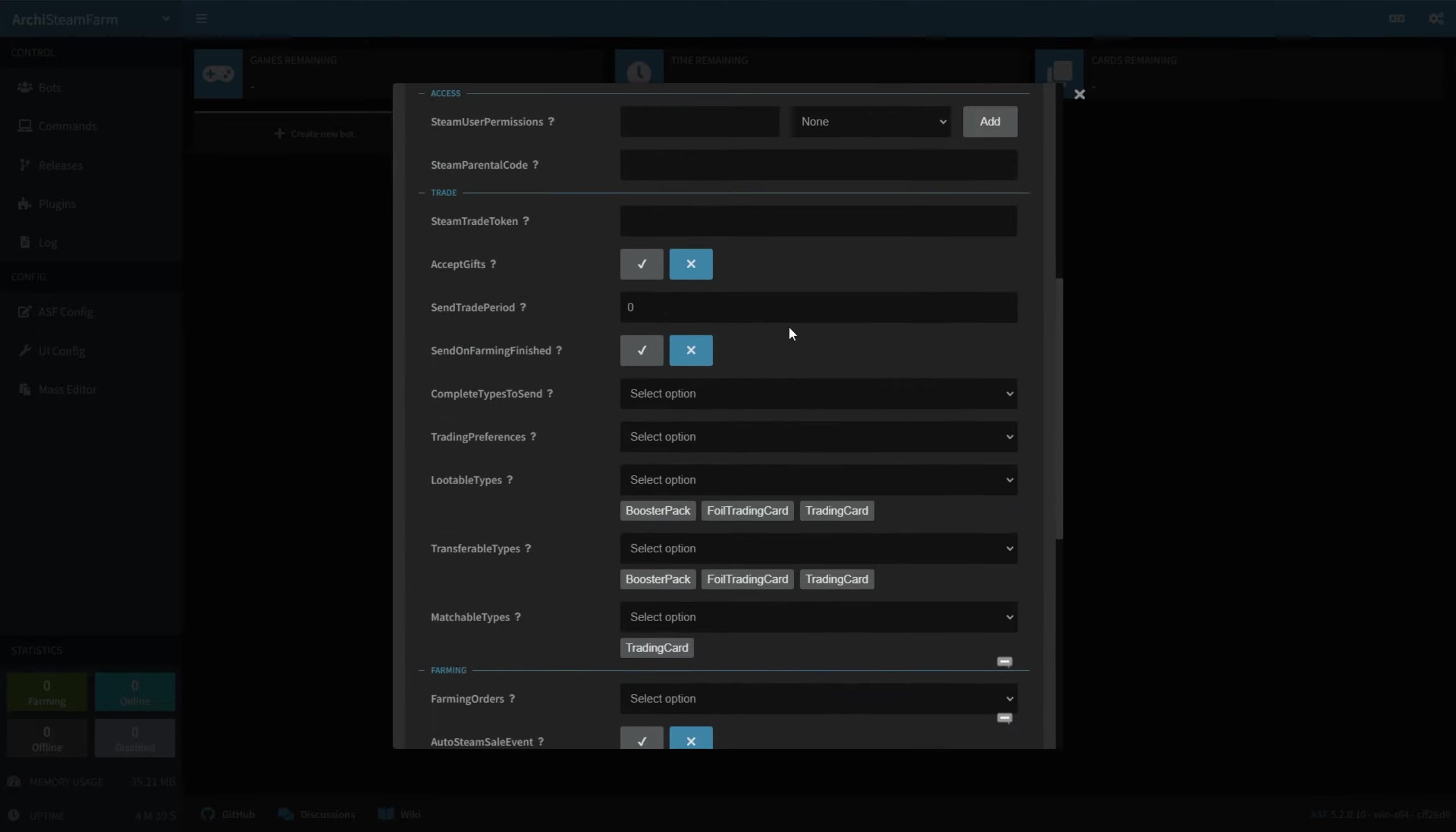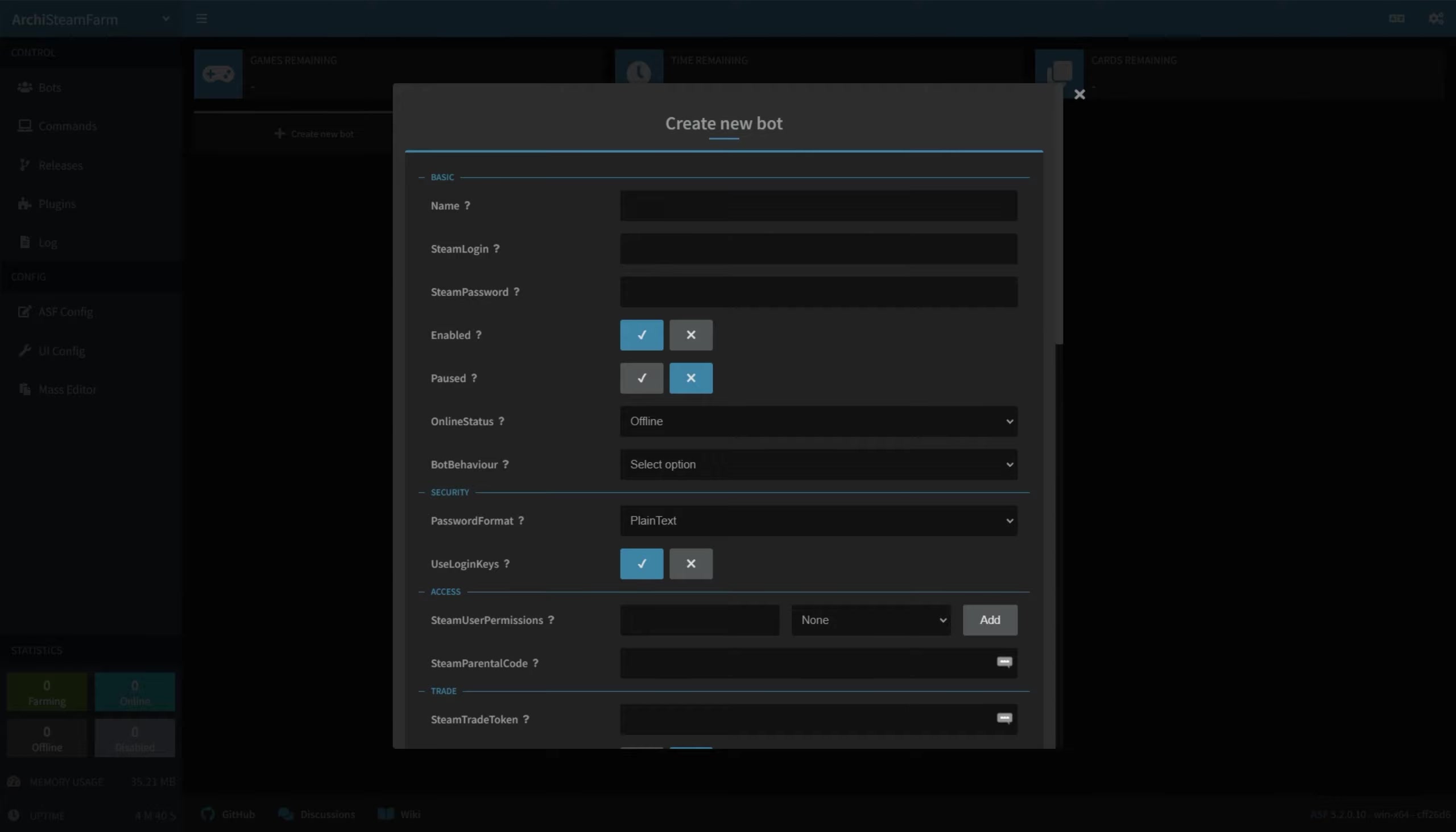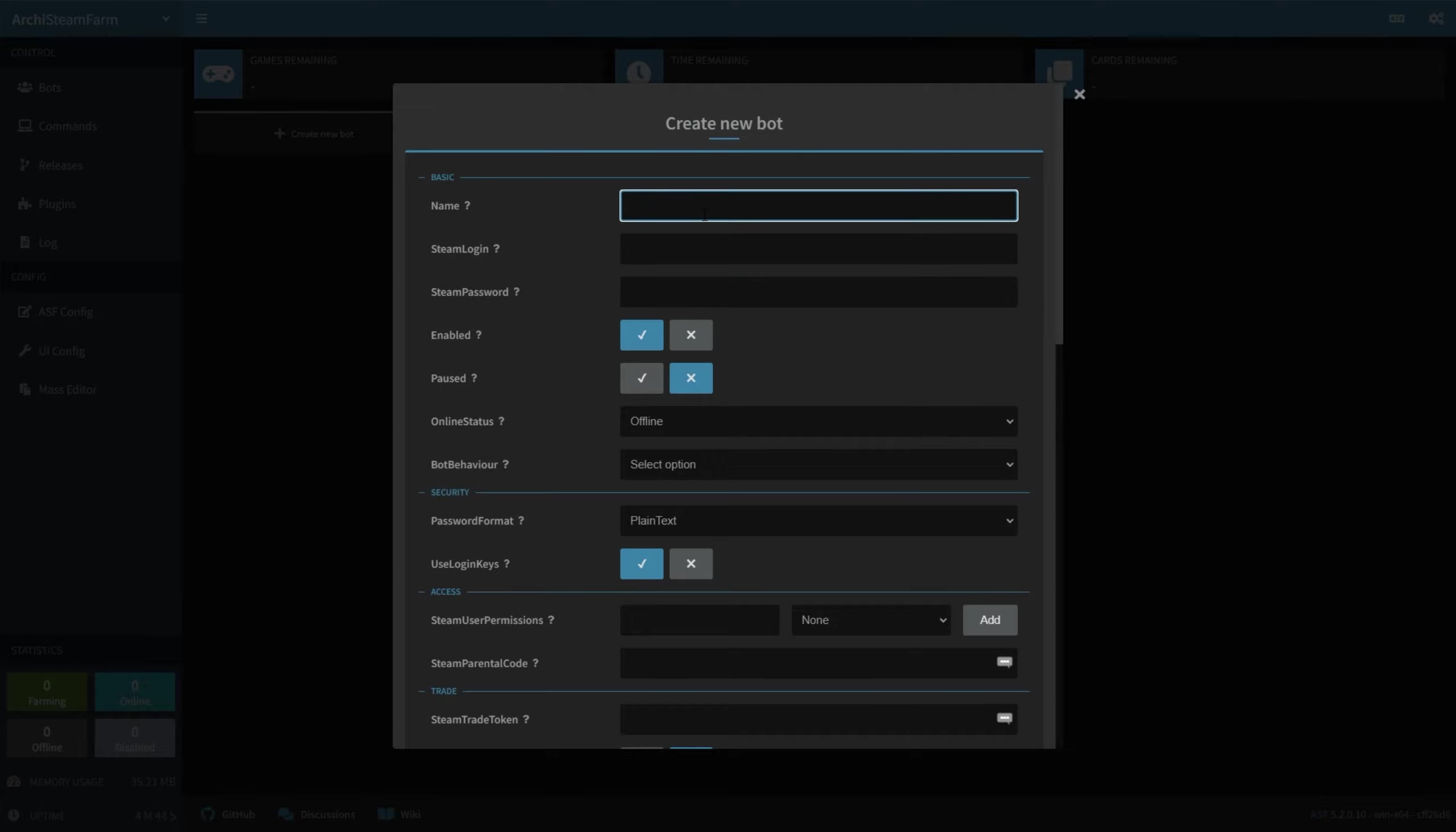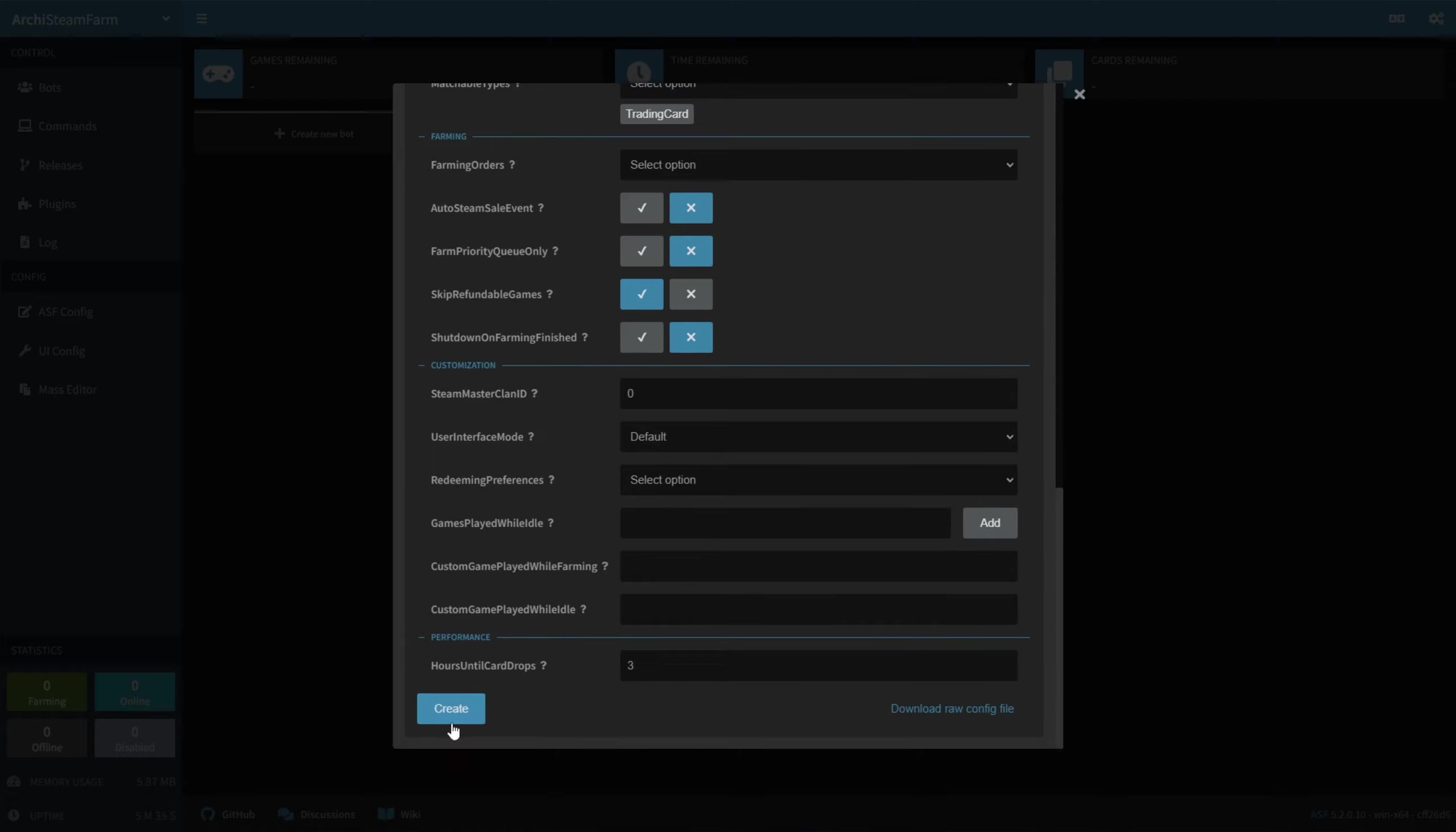So quickly before I finish this, at the very top, name, steam login, and steam password I'll all be filling in now. For the name, I'll just be calling it main, as it's my main steam account. Now to fill in the login and password. When you're done, click Create at the very bottom, and your account should be added to the list.